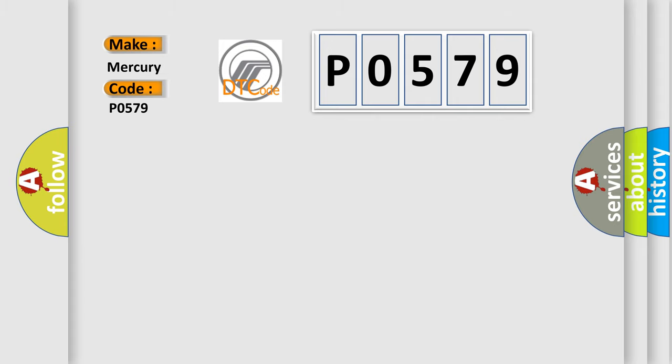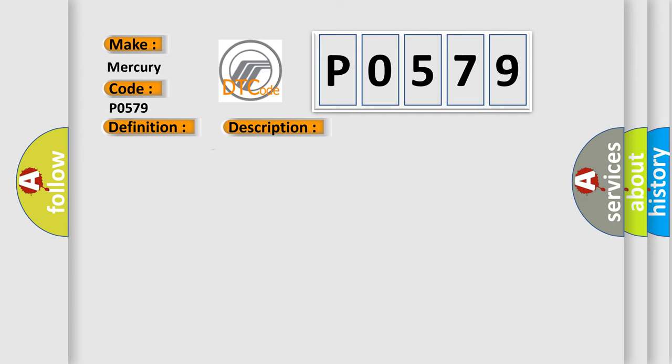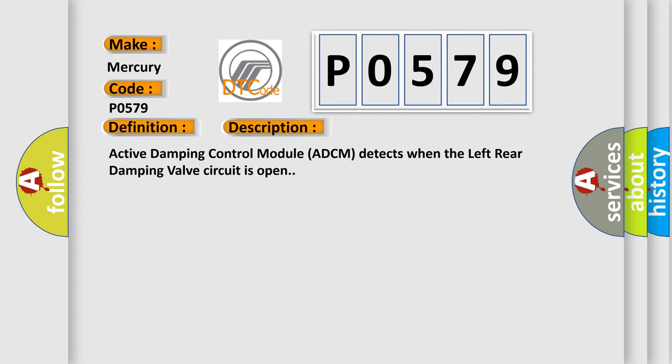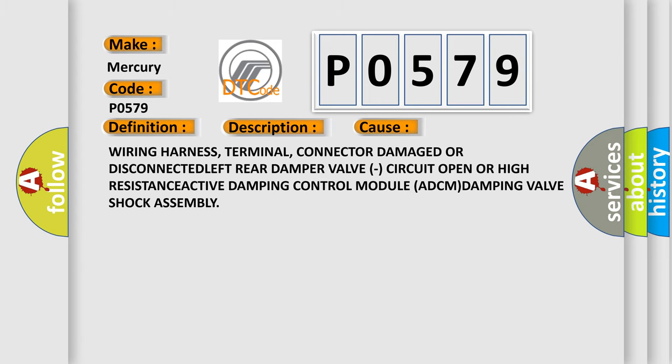The basic definition is Left Rear Damping Valve Low Side Two Circuit Open. And now this is a short description of this DTC code. Active Damping Control Module ADCM detects when the left rear damping valve circuit is open. This diagnostic error occurs most often in these cases.